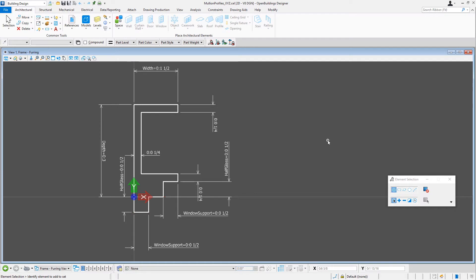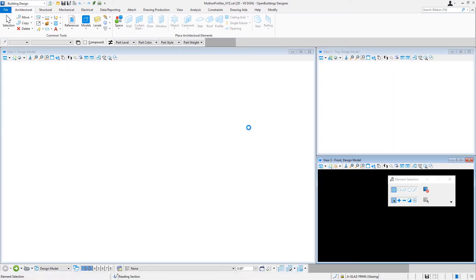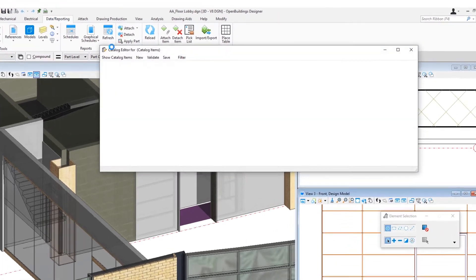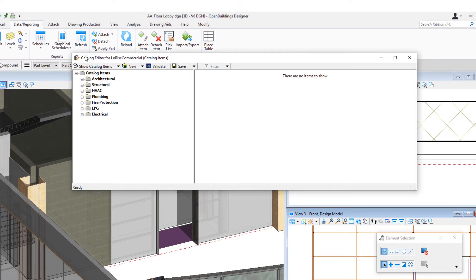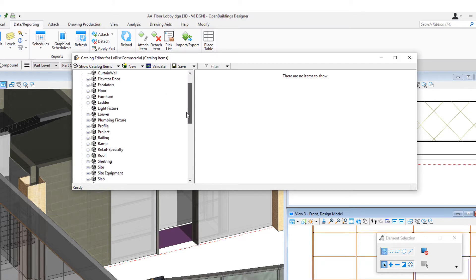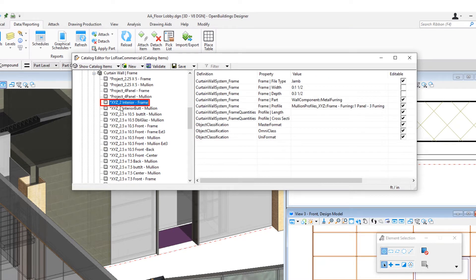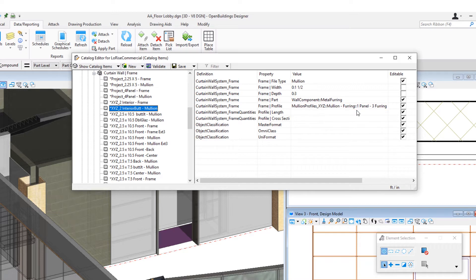And I've created a similar type profile for the frame — it just has a little bit more of an edge to it. Then once I have these profile cells, I need to create the curtain wall frame catalog items linked to those cells. I'm going to go back to my lobby model and open up the catalog editor. I did already set up the frame profiles under the curtain wall frame catalog type. I have an interior frame catalog item linked to the frame furring cell, and an interior mullion linked to the mullion furring cell.